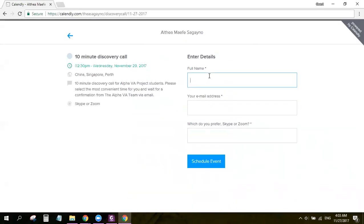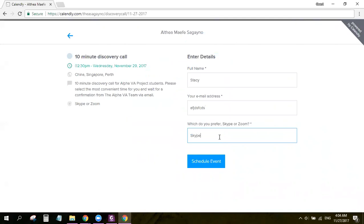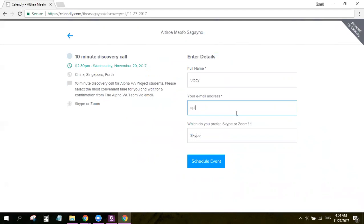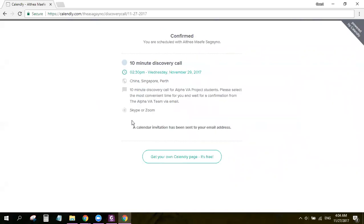So what's the names? Let's say my name is Stacey. The email address, blah blah blah. And then schedule the event. Okay. So email address. Let's say Skype. And then schedule the event. And that's it.